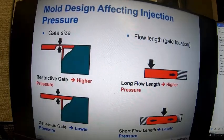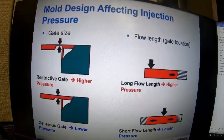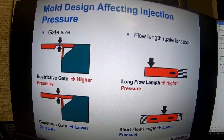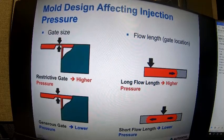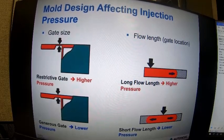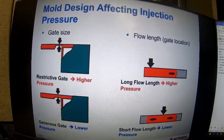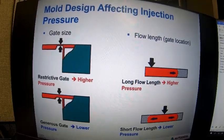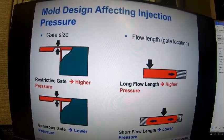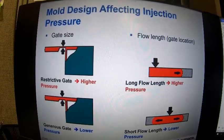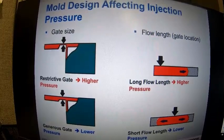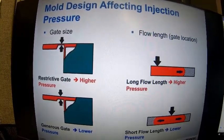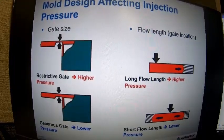Mold design also affects injection pressure. Gate size is one factor — a restrictive gate will give a much higher pressure than a more generously sized gate. Flow length, which is dictated by your gate location, can also impact this. A longer flow length means higher pressure, whereas a centrally gated part with shorter flow lengths will have lower pressures.